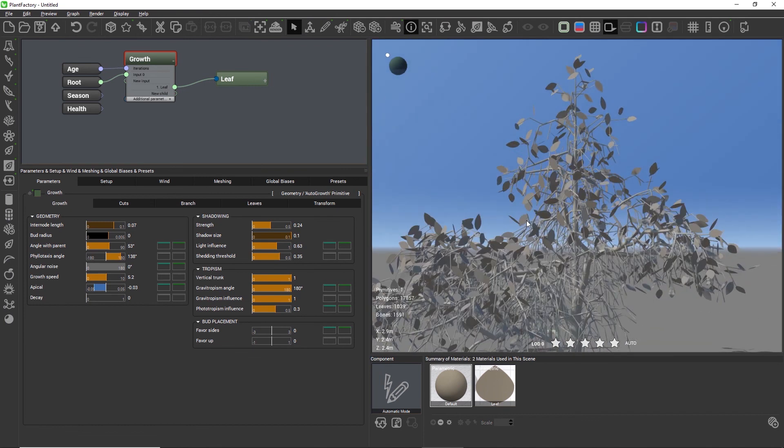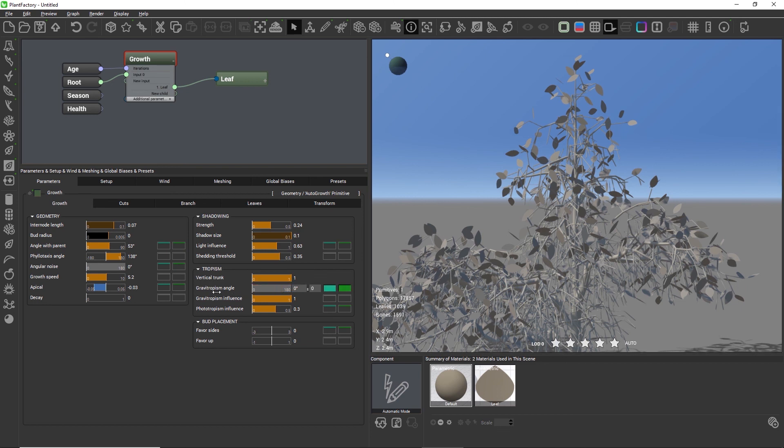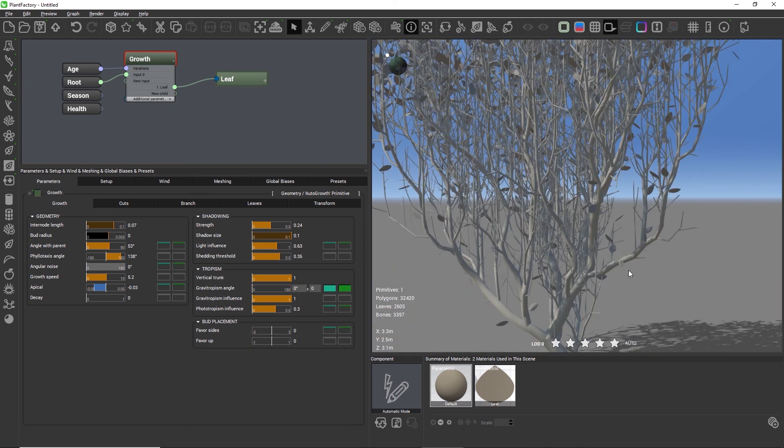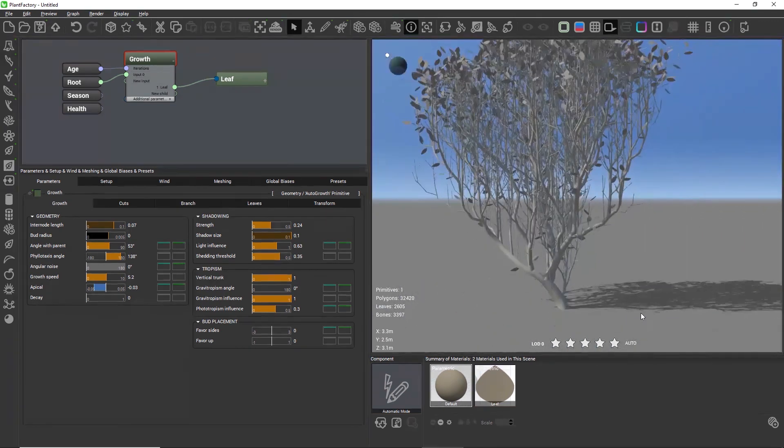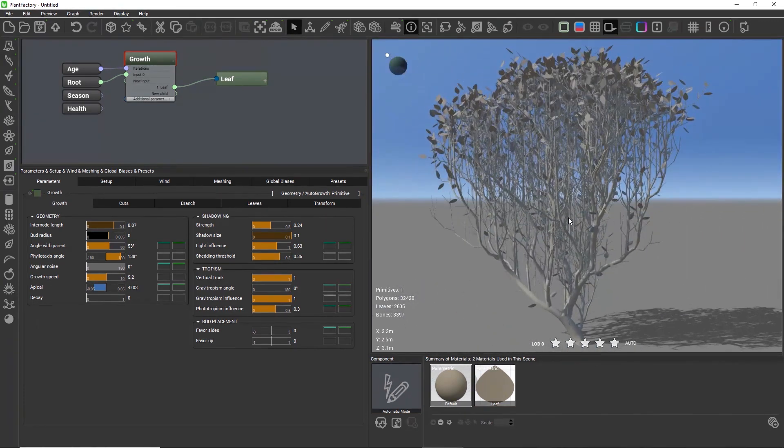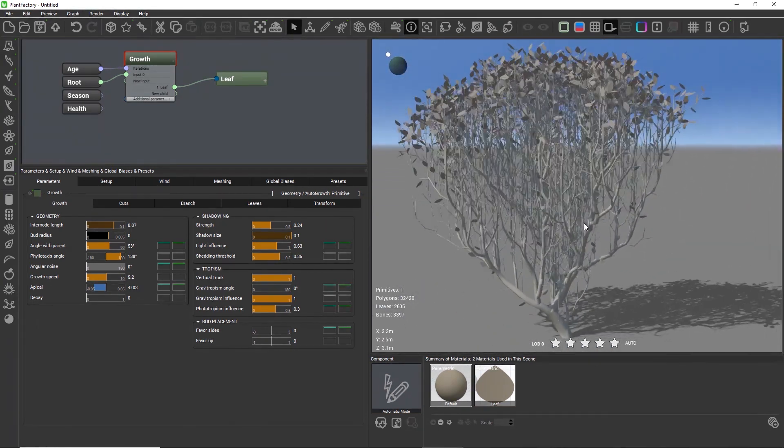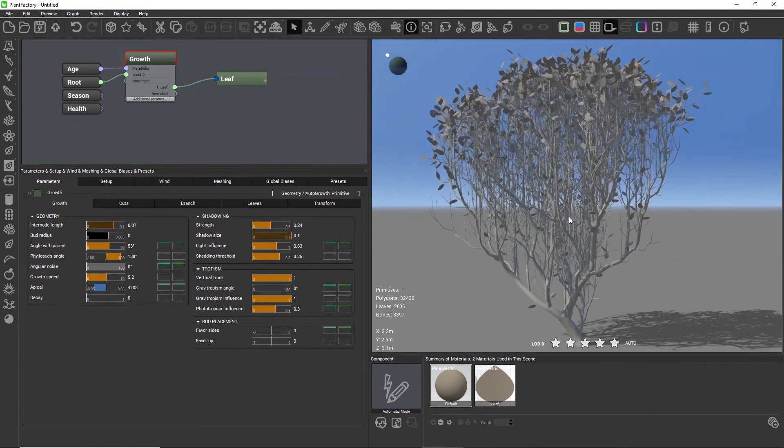With 180 the branches are all pointing down. With the minimum value of zero the branches point completely up in the sky. The Gravitropism angle is similar to a direction bias in a normal plant, so you can use this to force the plant growth into a specific direction.